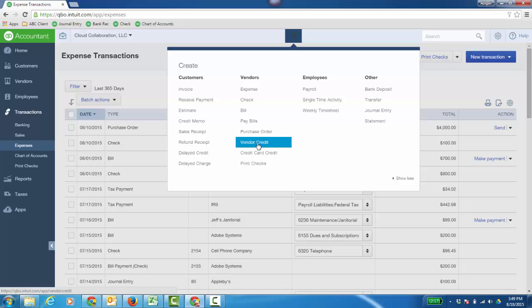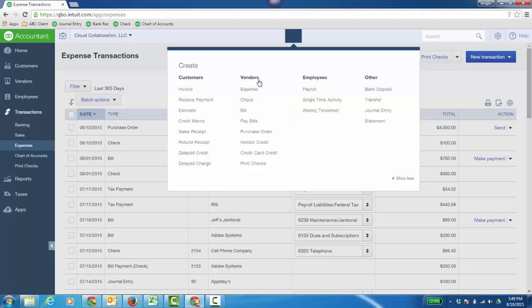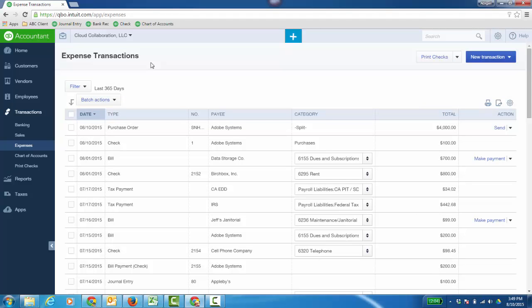Vendor credit, that would be the credit you would apply to an open bill to help with the payment if your vendor gave you a credit. Now expense is interesting and I like working from this expense transaction because if you're used to QuickBooks desktop there's an actual credit card charge form. So the credit card charge form here would actually be an expense transaction.